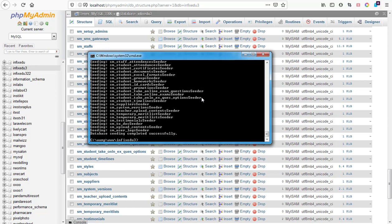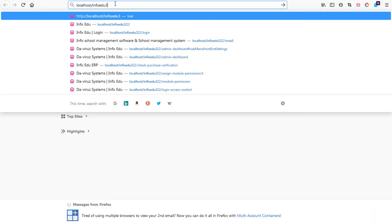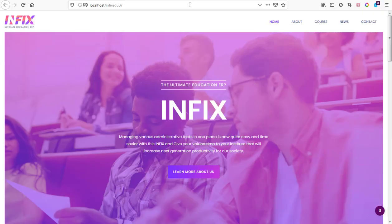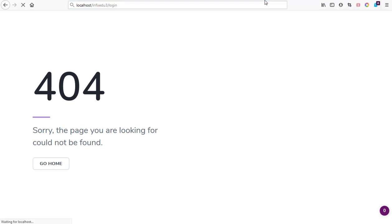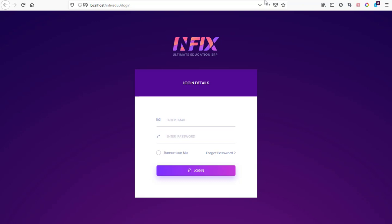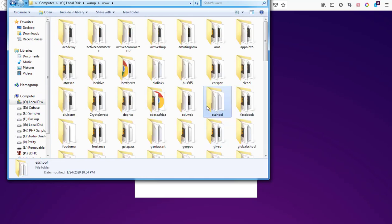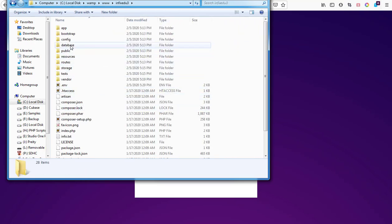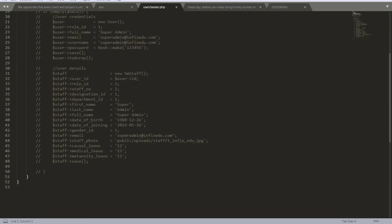Now let's try visiting the URL for our Infix School Management System to see whether it will work perfectly. We need to type 'localhost/infix_edu3' and our school management system has loaded. At this point we need to log into the admin area to access our admin panel. Let's try visiting the admin area — we have the login page. Now, how do we get the username and password? Let's go back to our application folder, then to the Infix folder.